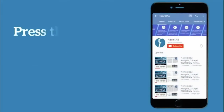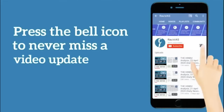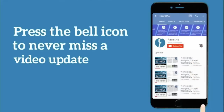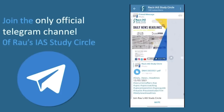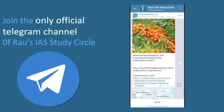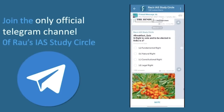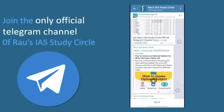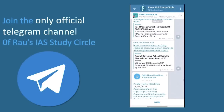Subscribe to our channel and press the bell icon so that you never miss any video lesson from Rao's IES Study Circle. Join the official Telegram channel of Rao's IES Study Circle to stay updated and get all the materials. The link to the channel can be found in the description box.